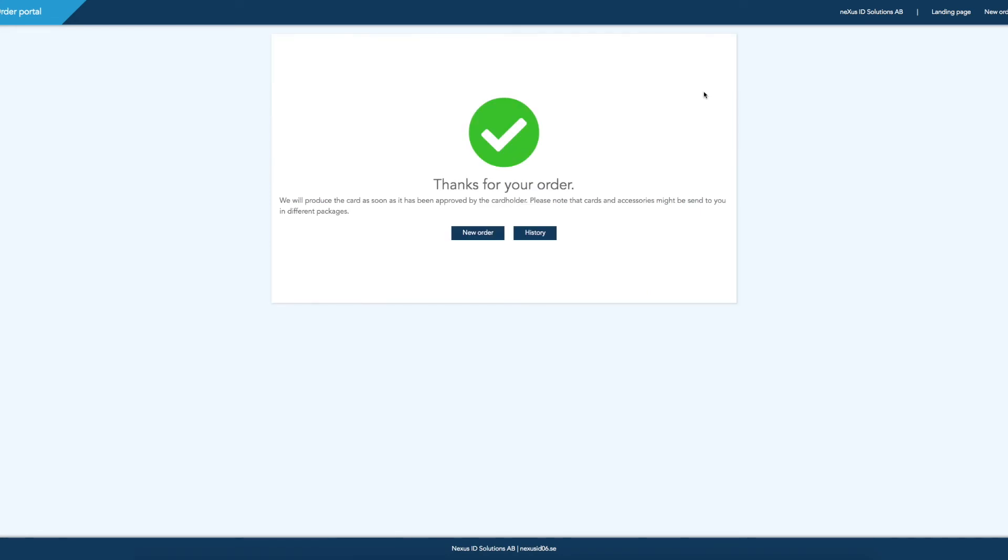Please note that you must see this order confirmation page. Only then has the order been sent to us at Nexus.